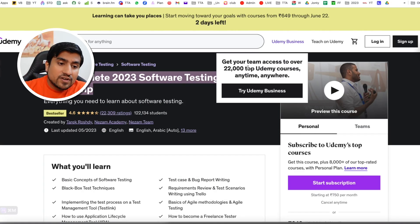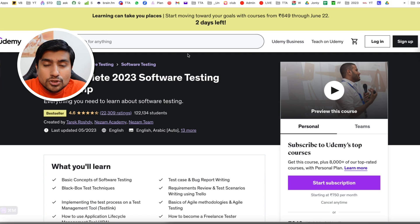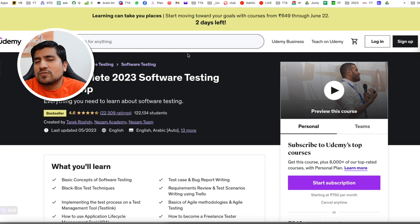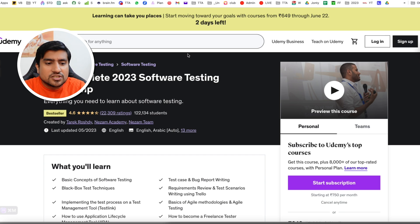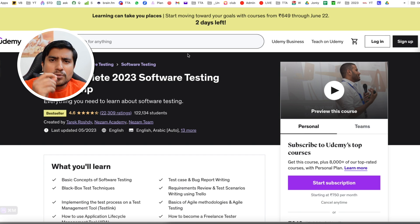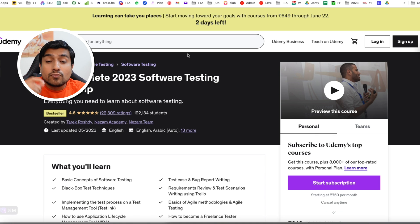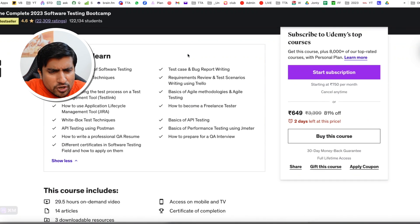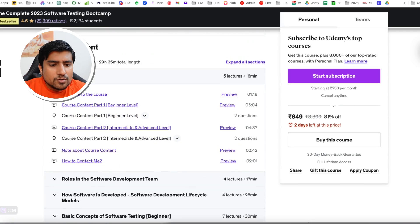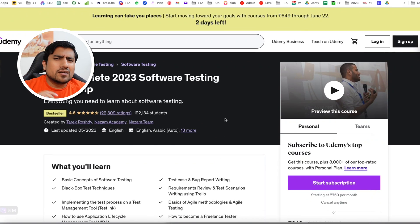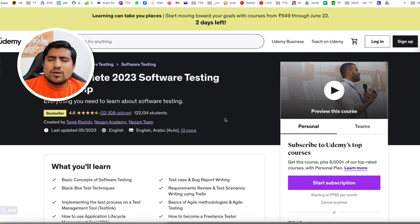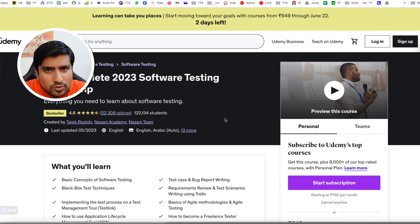The next one, which is also my favorite, is the Complete 2023 Software Testing Bootcamp, which covers a maximum amount of concepts related to manual testing. Especially if you are a person just getting started, from a non-IT background, or a fresher wanting to jump in and learn more theoretical concepts, I would recommend you go ahead and take this on Udemy. You will find it for less than 500 rupees, or if you are from outside India, I think it is around $5 to $10.